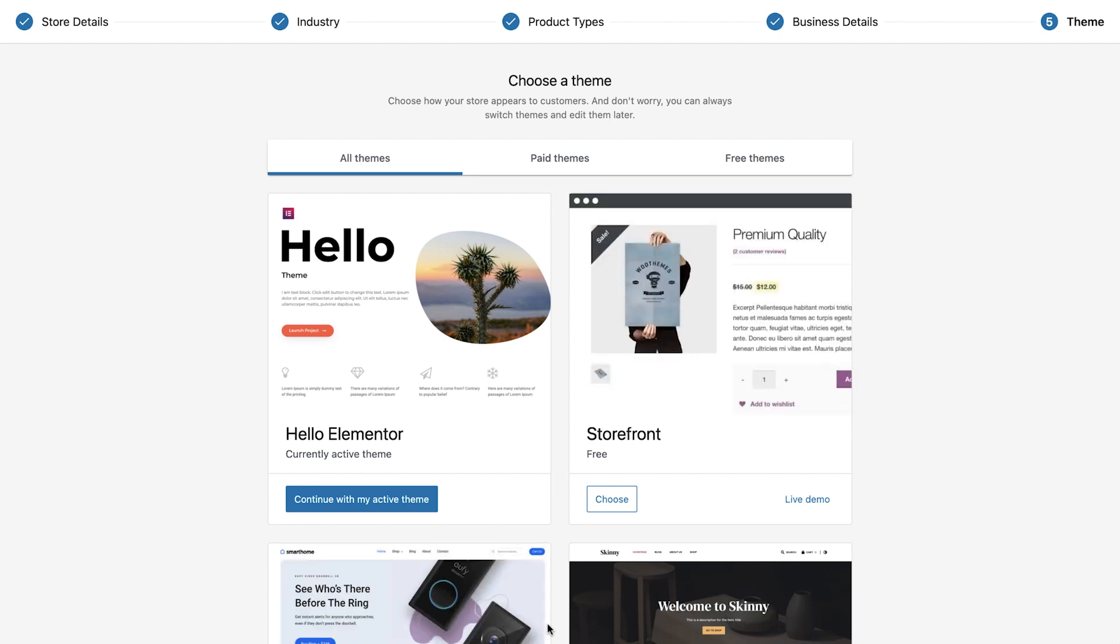The final step in our setup is to tell WooCommerce which theme we would like to use. Our website currently uses the Hello Elementor theme and we plan to continue doing so so this is what we'll select.